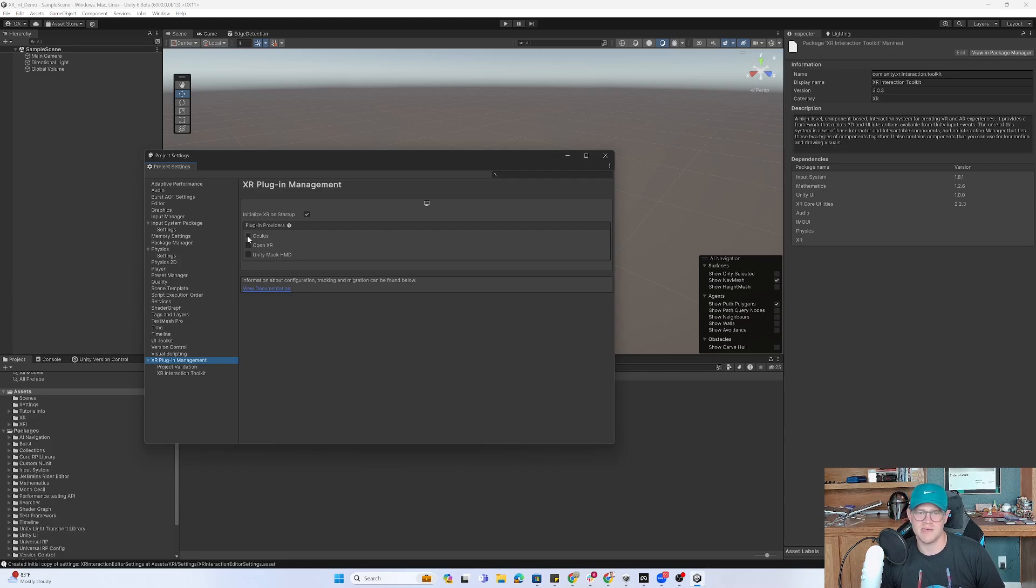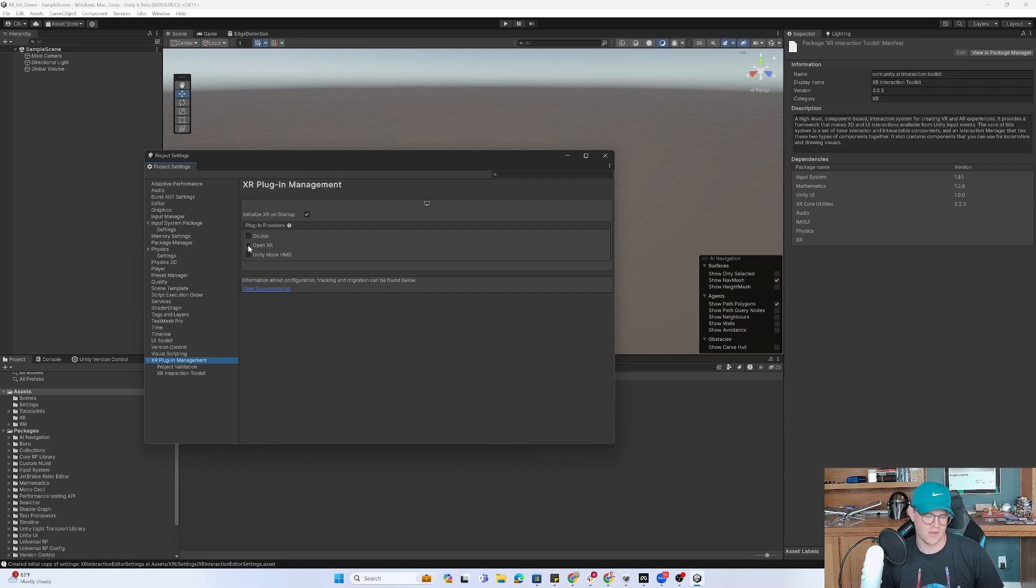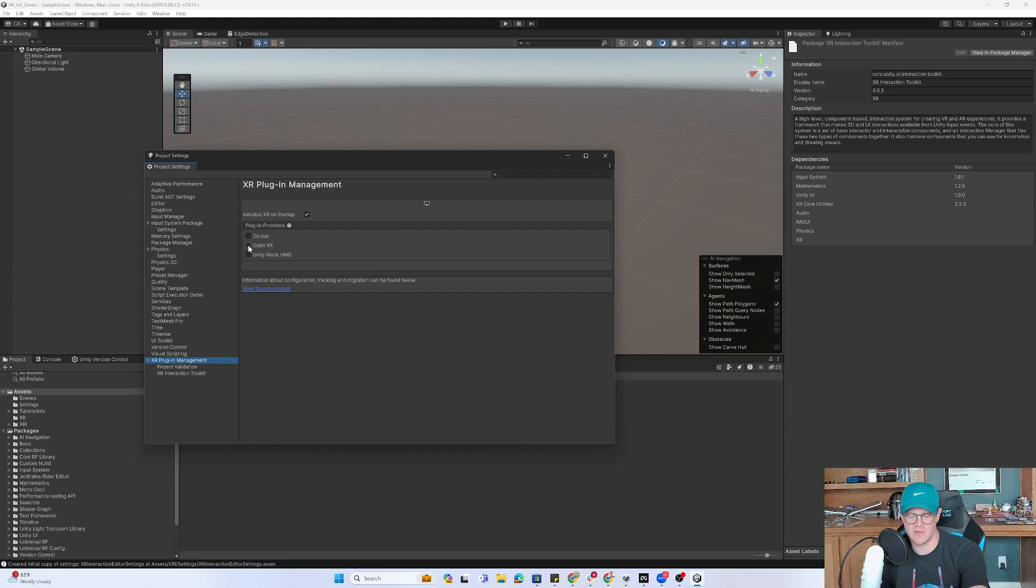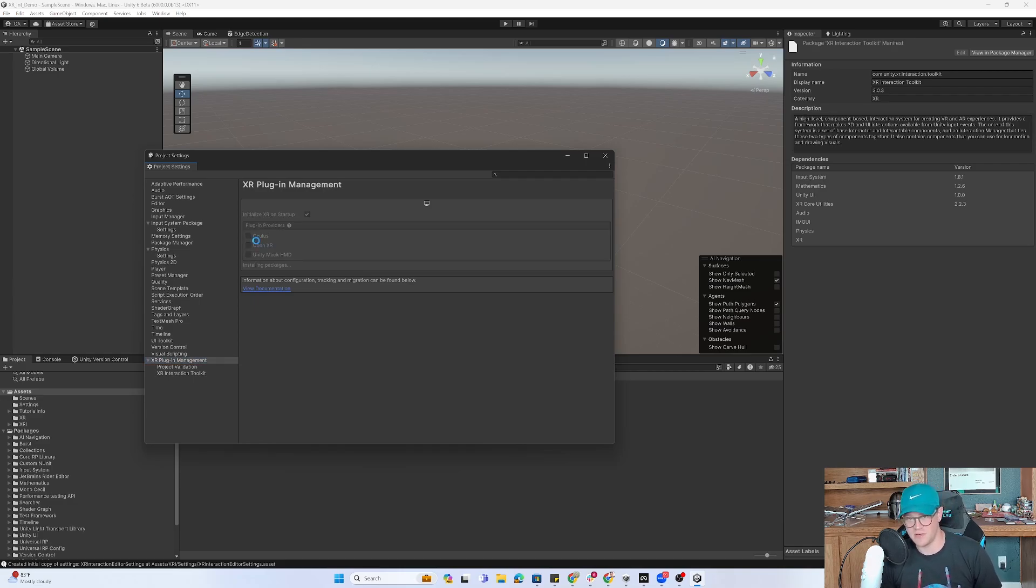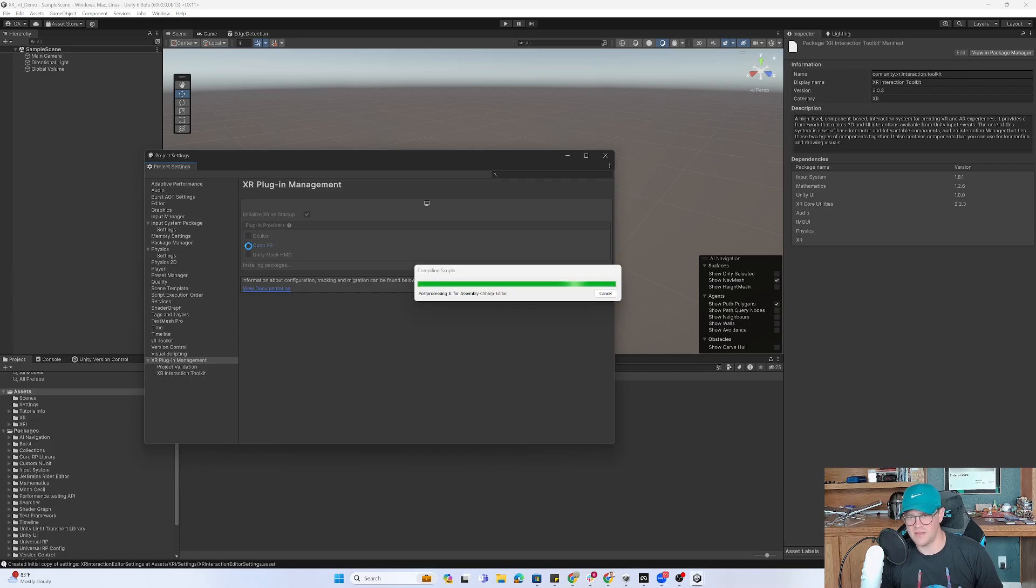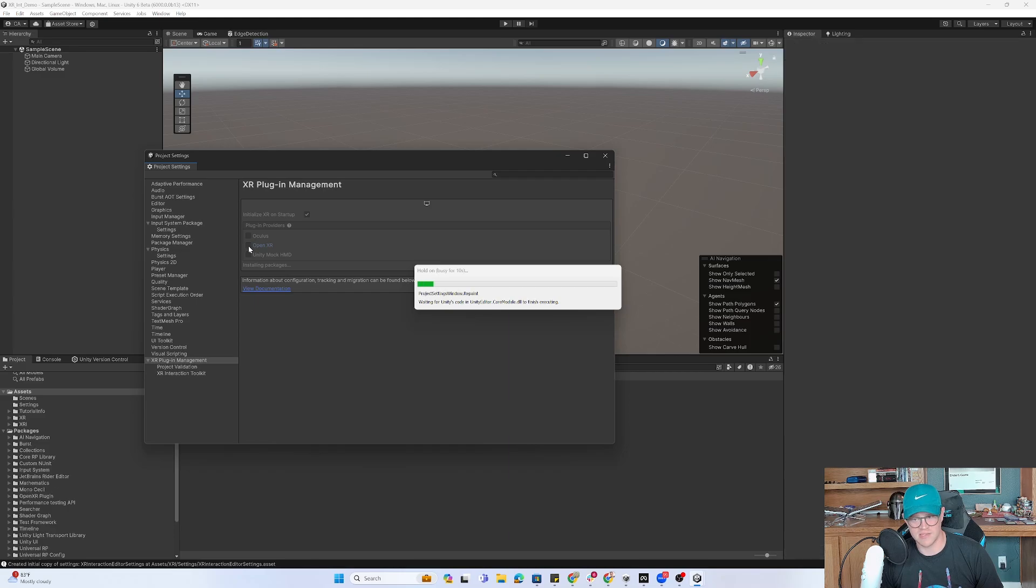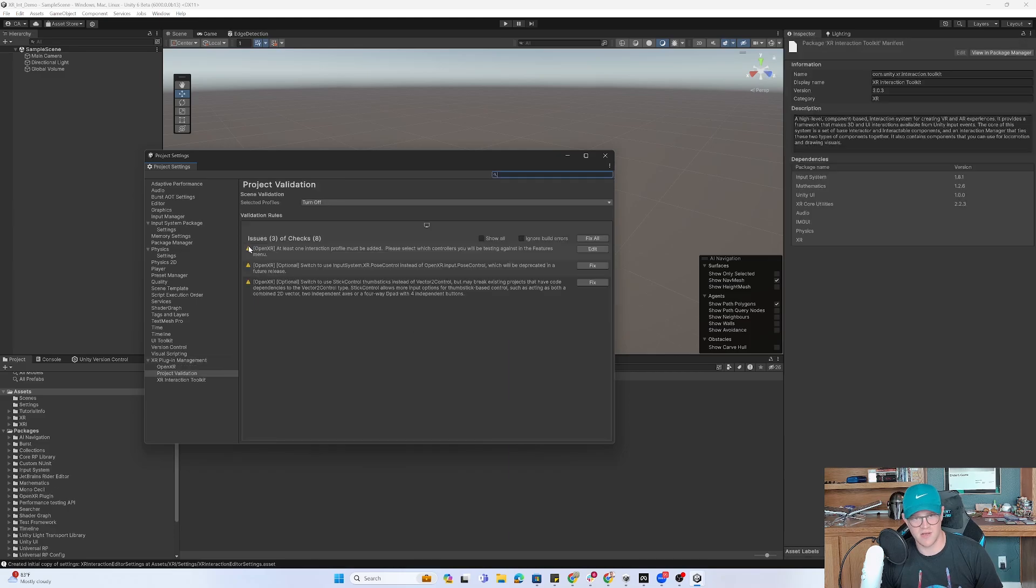Because I'm using the Meta Quest 3, there's a thought process to using the Oculus plugin, but I'm going to just use OpenXR so that if I want to pivot and use this with a desktop headset or other types of headsets, I have that flexibility to do so. So I've now clicked on OpenXR. And luckily, it's just going to be a few more simple clicks, and then we'll be able to get into our headset and test this out.